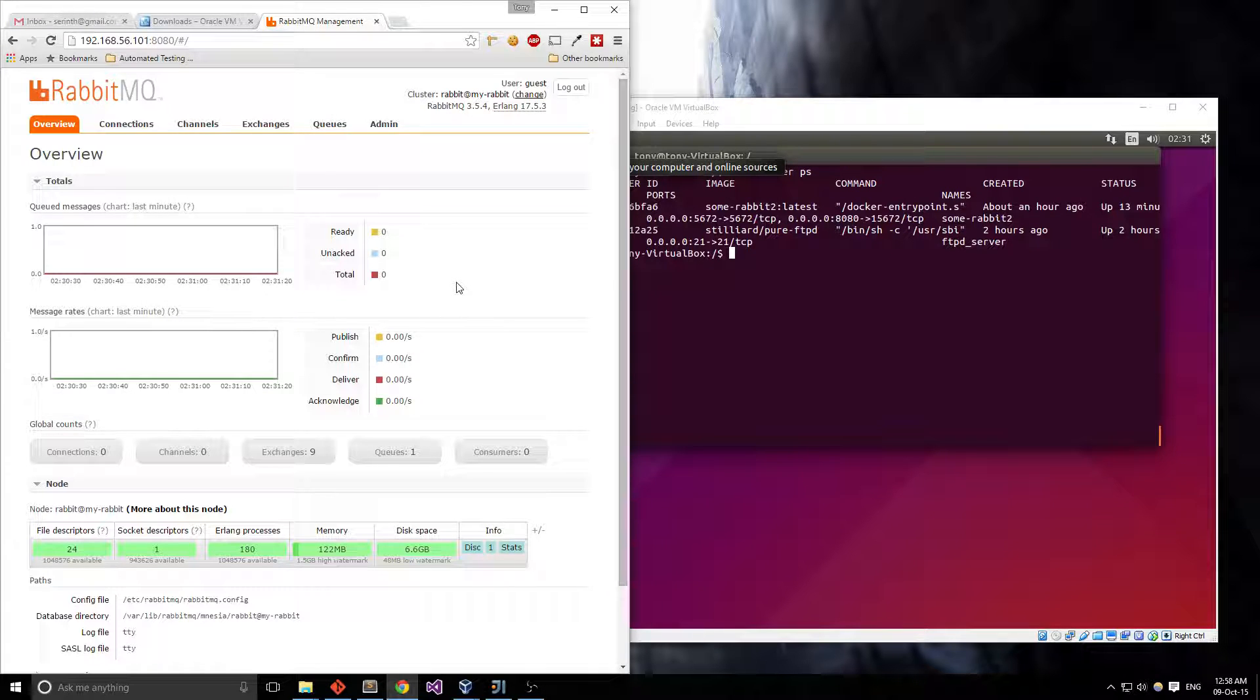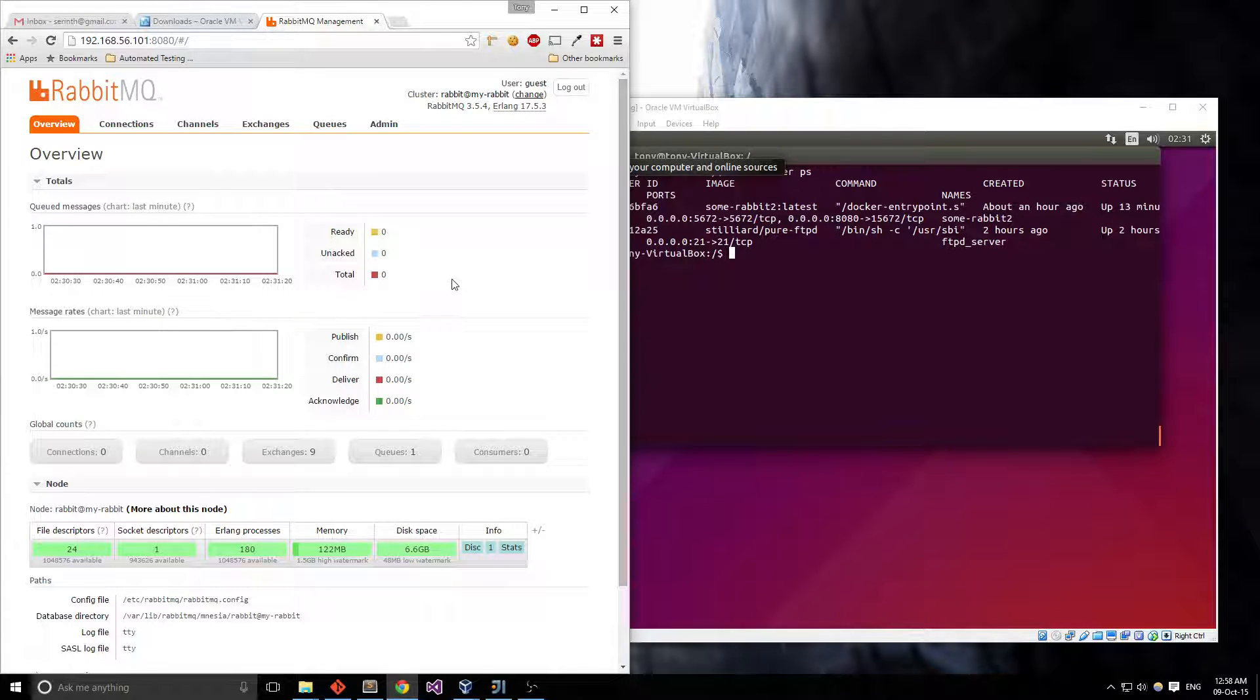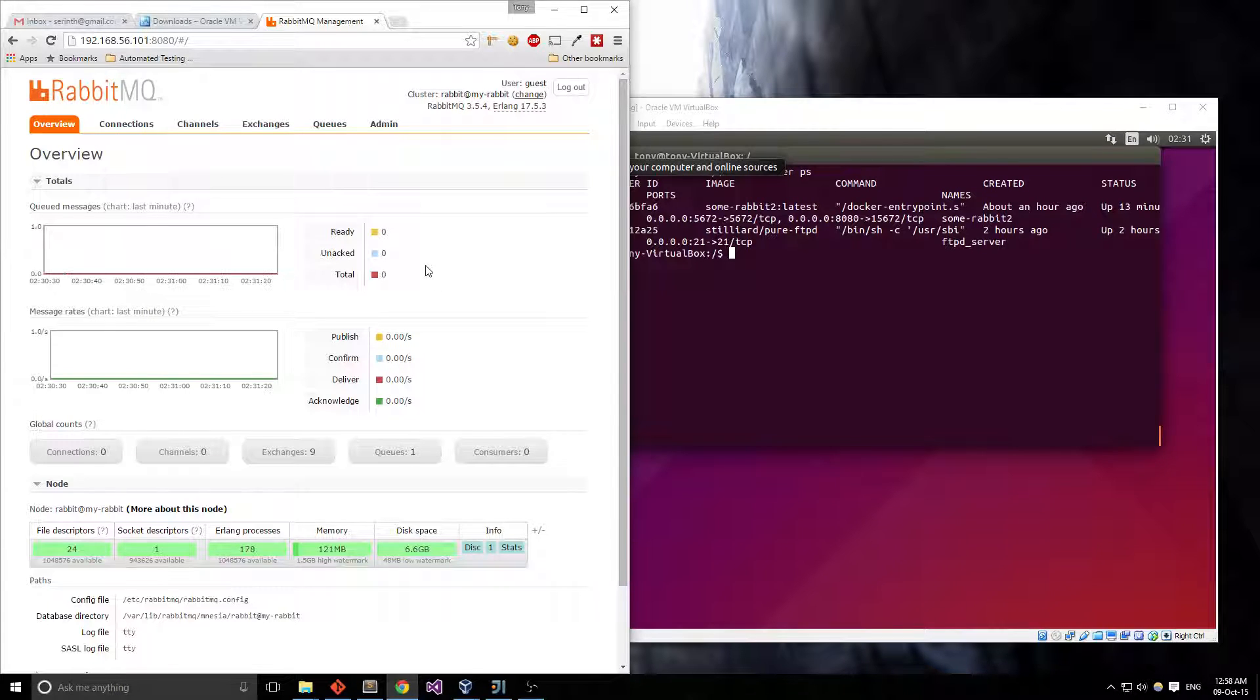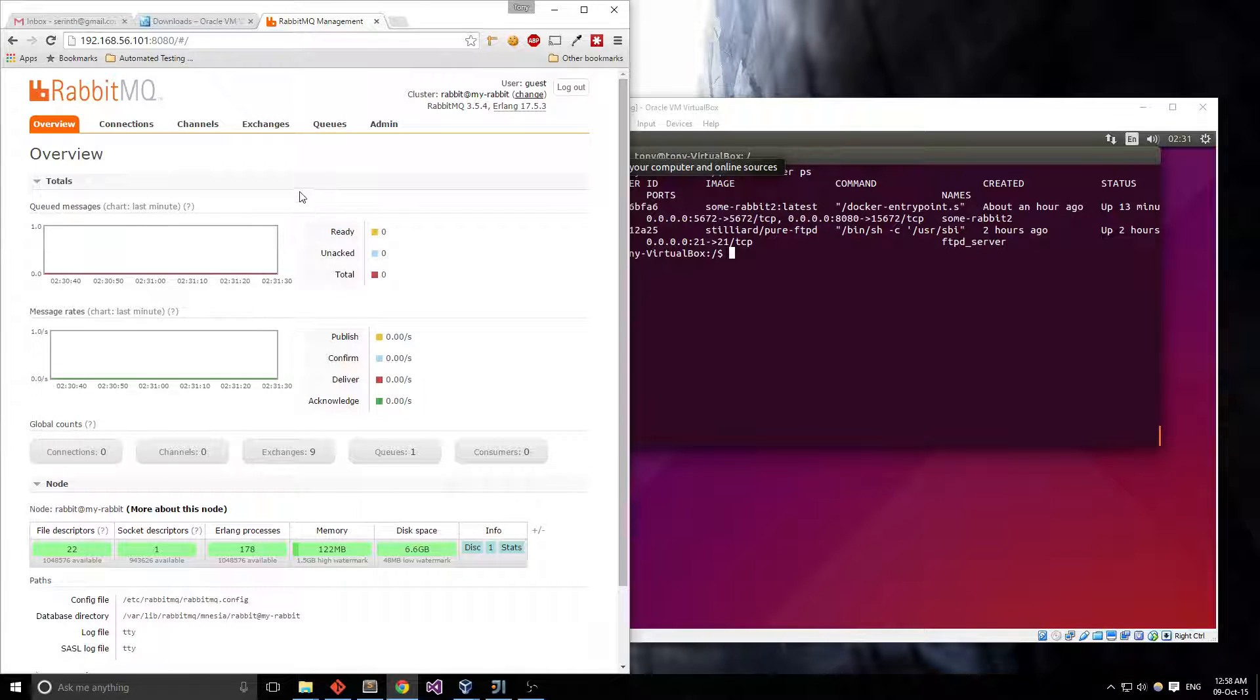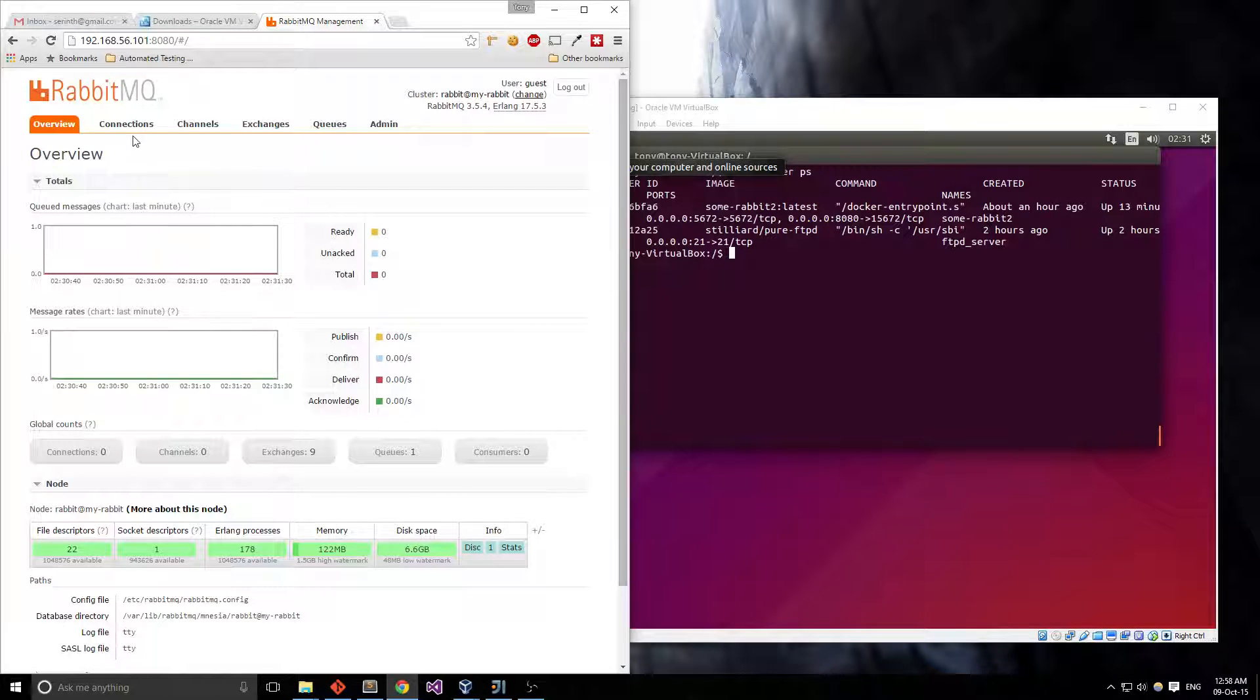Interestingly enough, you can actually also cluster RabbitMQ so that you have some fallback and during that cluster, it'll balance things out and if one of them falls over then the other one will pick up right up where it left off which is kind of nice.